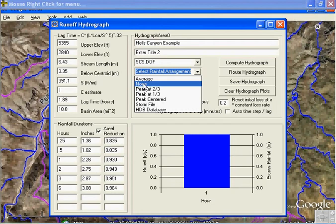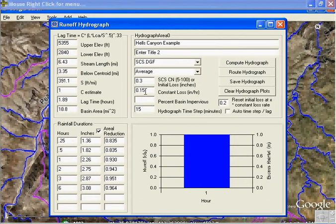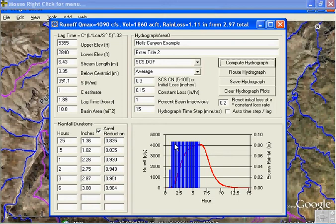Let's select a dimensionless graph — we'll go with the SES. You can use any of these methods. Let's start out with average: what if it just rained evenly every 15 minutes to get 3 inches? Let's put in a loss of 0.3 so we don't lose all our rainfall right off the bat — a 0.15 constant loss, with 1% basin impervious and a 15-minute time step. Compute hydrograph. This is the average distribution of that rainfall. We lost 0.3 inches in the initial loss, then constant losses, and over here is the rainfall intensity. And you get this hydrograph.